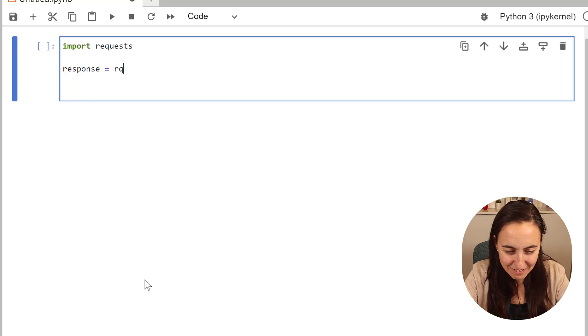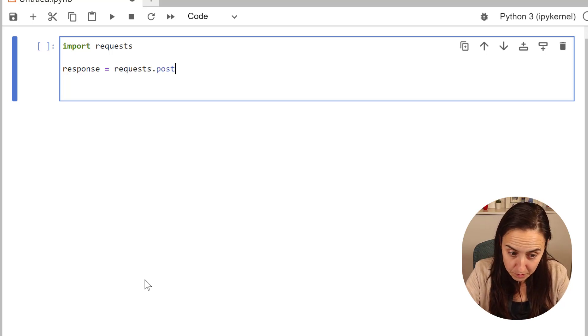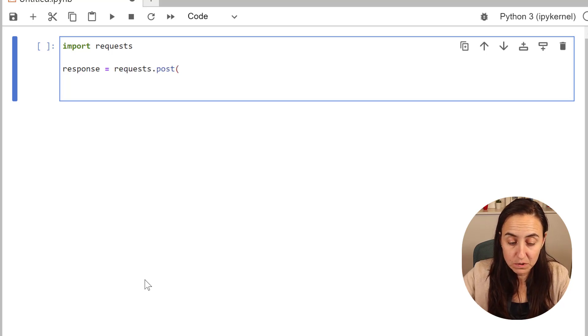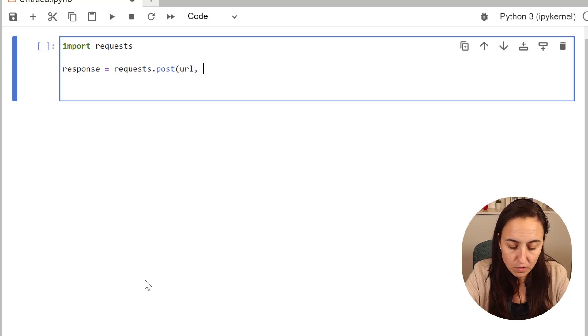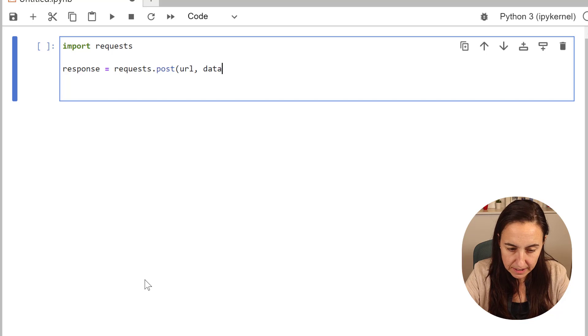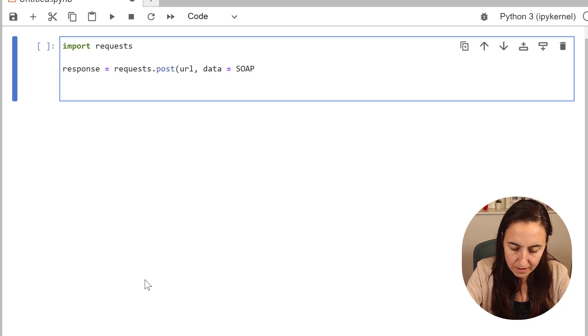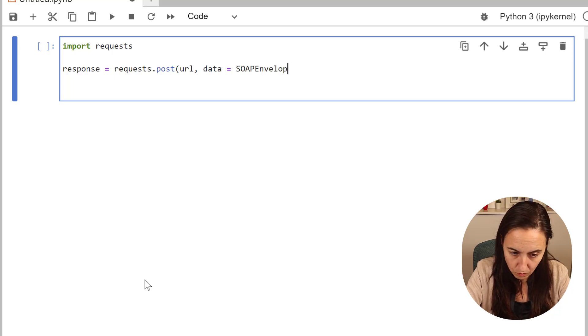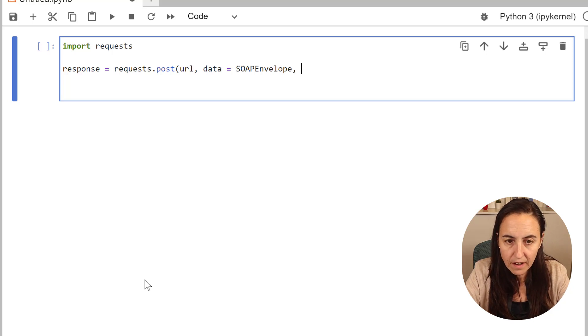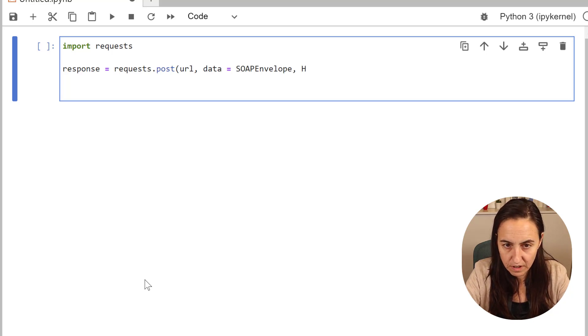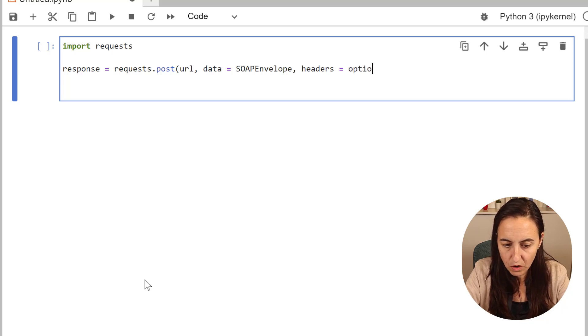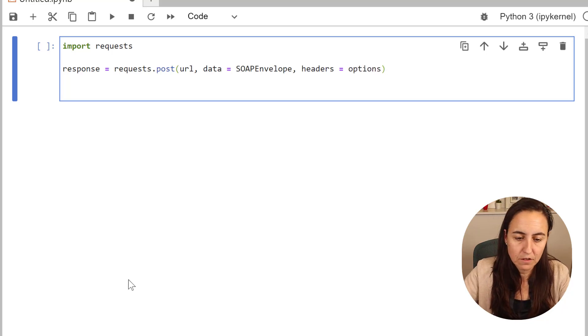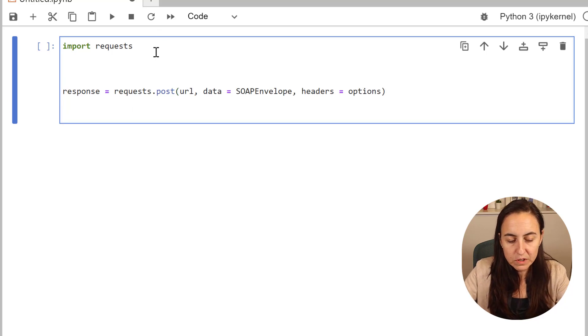We're doing requests.post, because they told us it was a post. You need a URL. You're going to need a data variable, which is going to be the SOAP envelope that we did in Power BI. If you didn't watch that video, don't worry. We're still going to do it here. And then we have the headers, which we call options in Power BI. So we're going to call it here also so you can follow along.